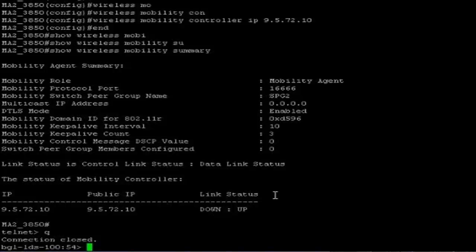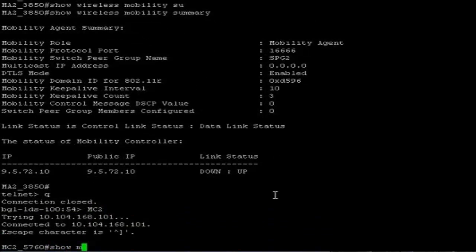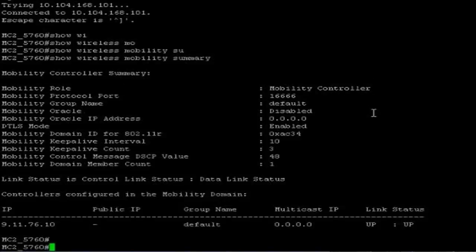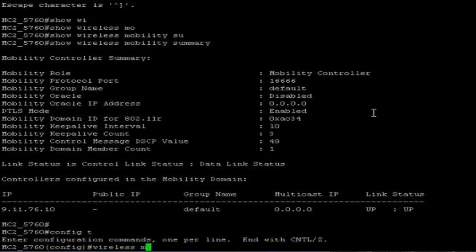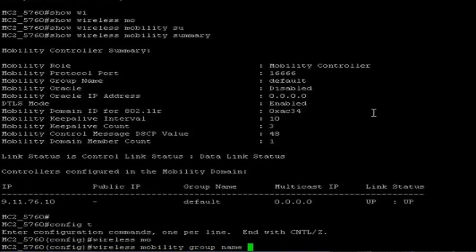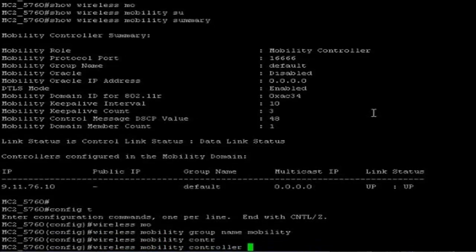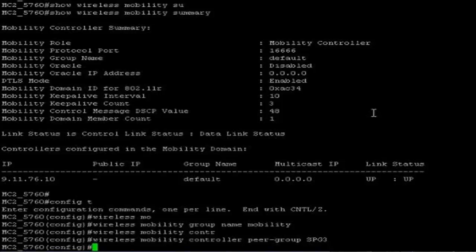Mobility controller 2, which is the 5760. Show wireless mobility summary — we don't have any other configuration; the mobility role shows mobility controller. Here I am going to create a mobility group name called 'mobility', and I will create a switch pair group and add mobility agents under it. In step 1, I am going to create the mobility group name: wireless mobility group name — naming it as 'mobility'. I am going to add a switch pair group named SPG3 as per the topology. Wireless mobility controller pair group — naming it SPG3. And I will add mobility agent 9.11.77.10 under SPG3.